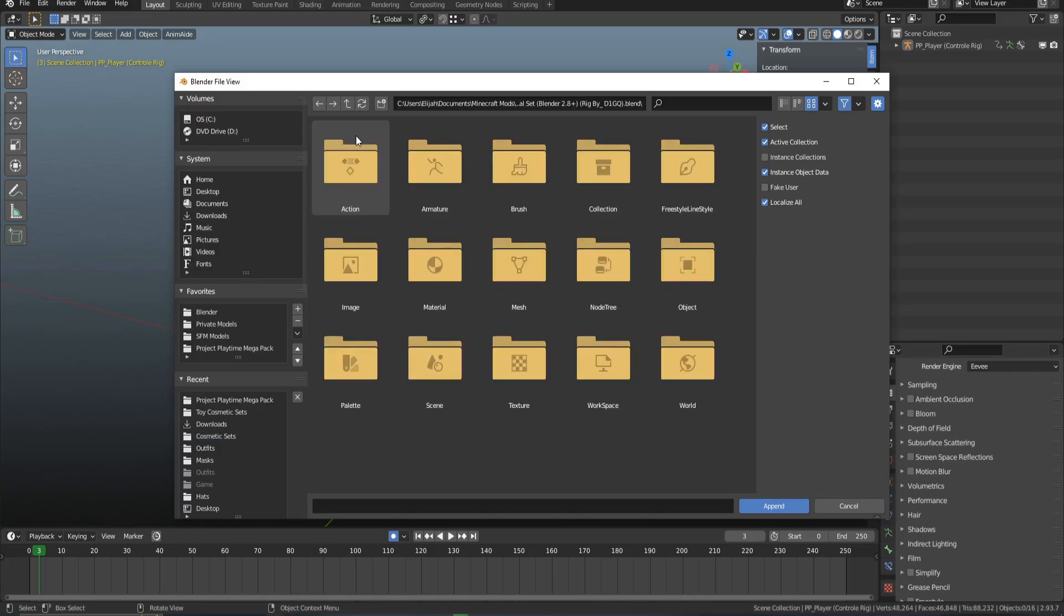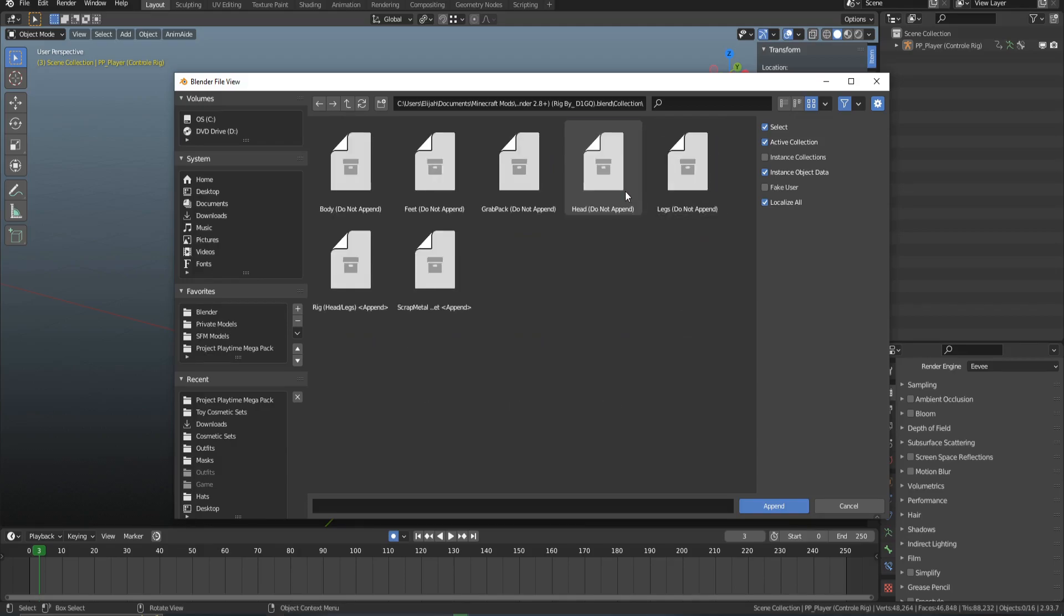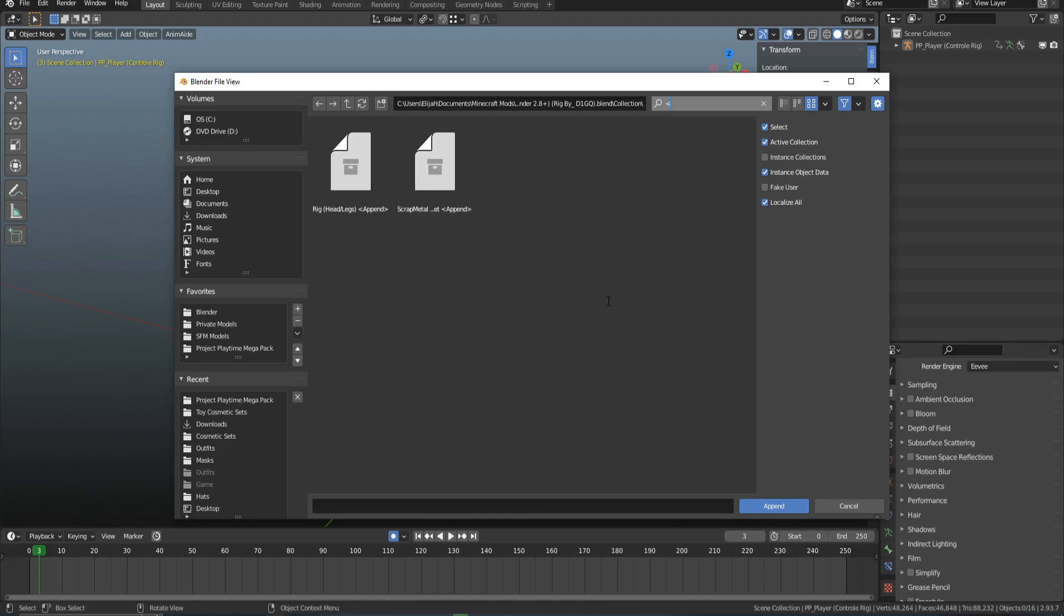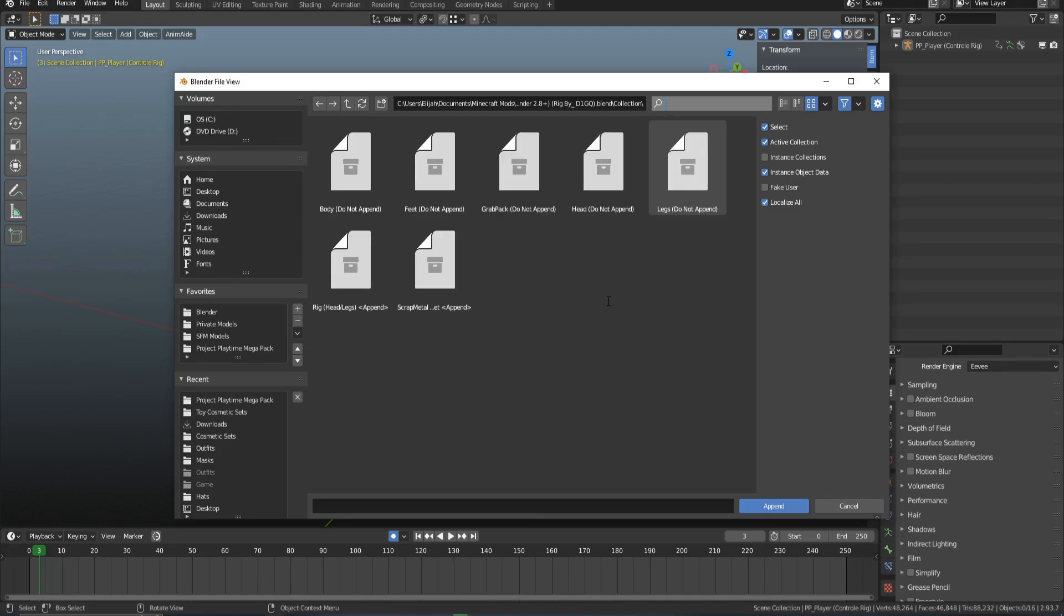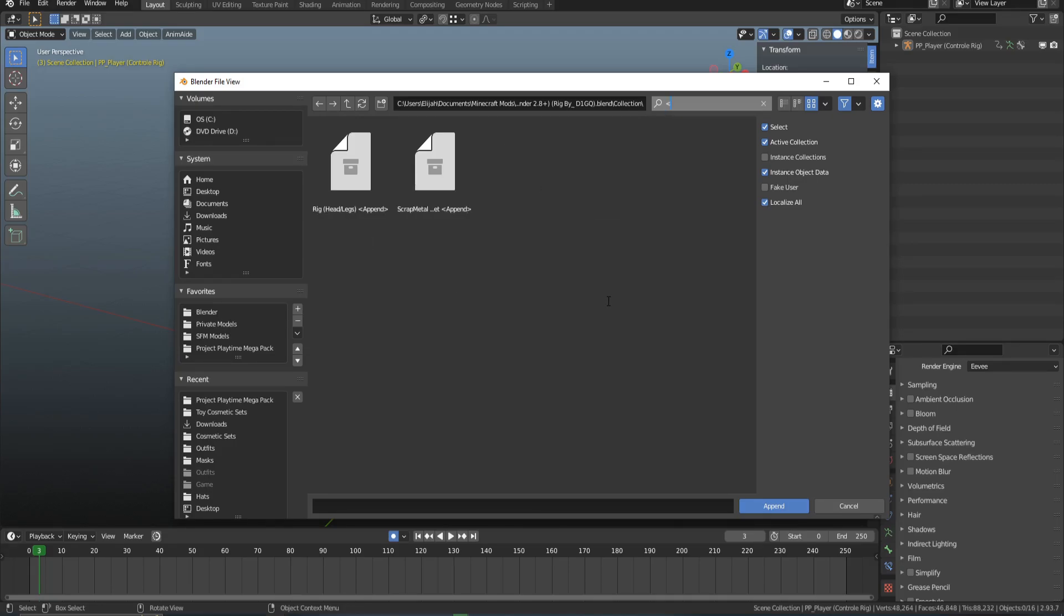With some of these rigs, they come with extra bones, and that's what the script's for. We're going to go to Collections, and you want to search up a backwards arrow. This will automatically show all of the collections you want to append; the other collections you do not want to append.